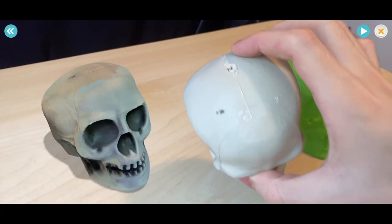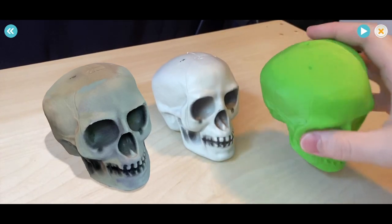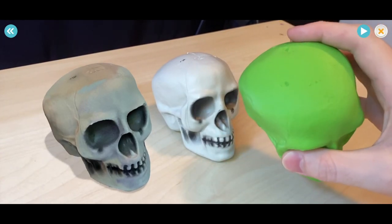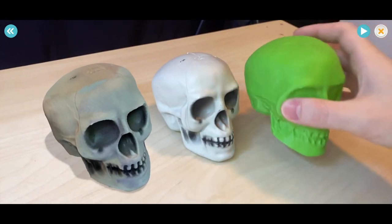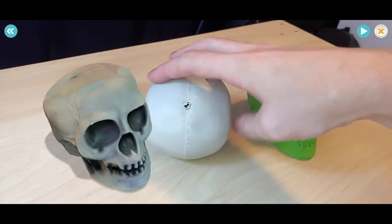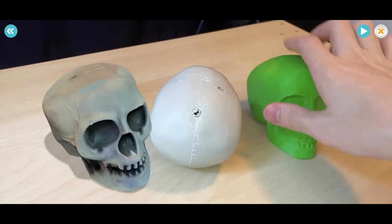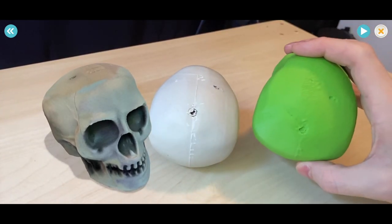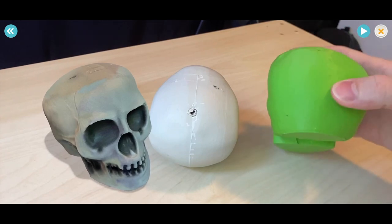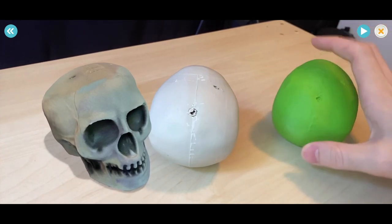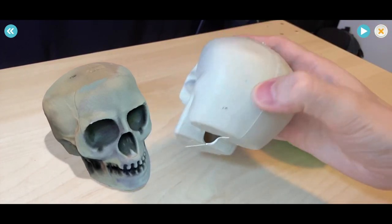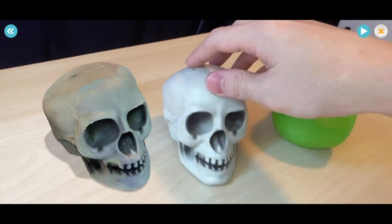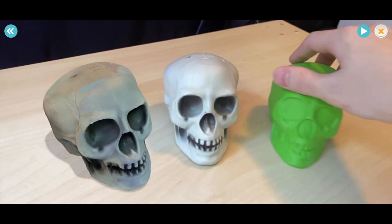And now we have our 3D printed skull. It looks very similar to the original, and you can even see some of the defects in the original are present in the finished model. One of the cool features of Clone is that we can actually compare in the Clone app the original skull, the 3D printed skull, and then an AR representation of our scan. So it's pretty cool seeing the three side by side.